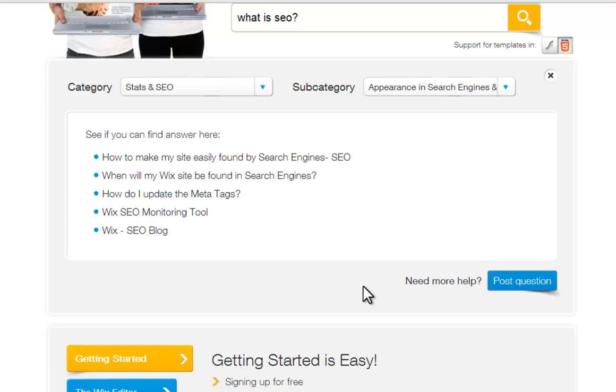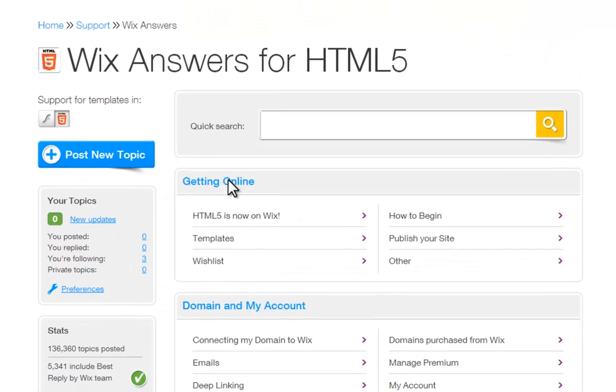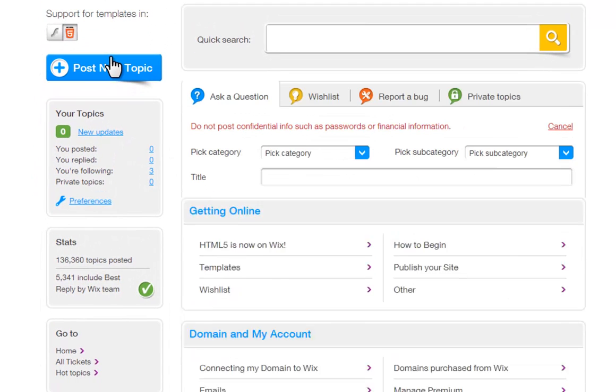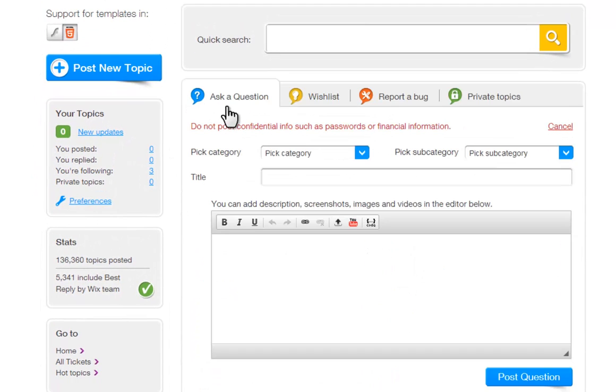If this still does not answer your question, click Post Question. Now choose what type of post you want to add.